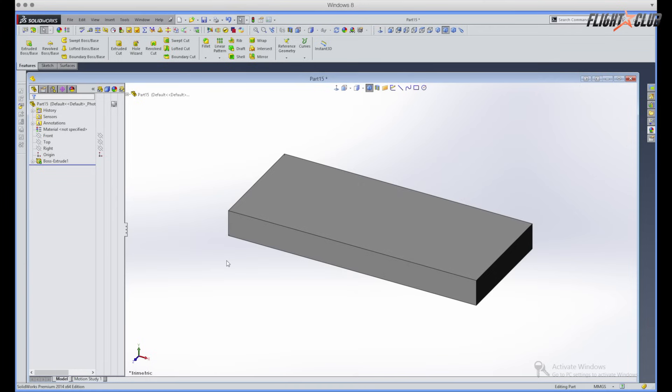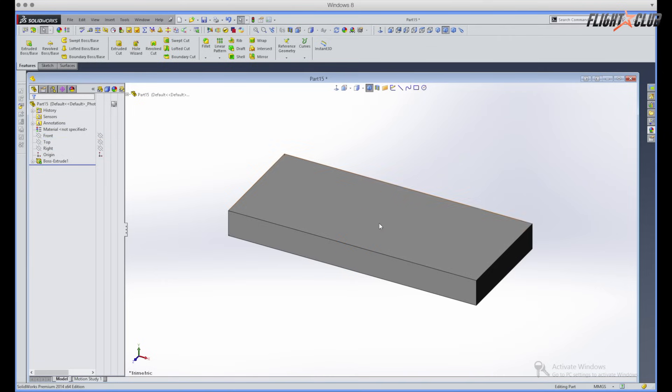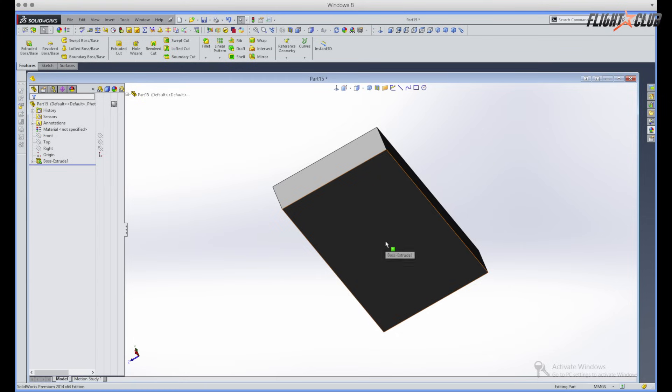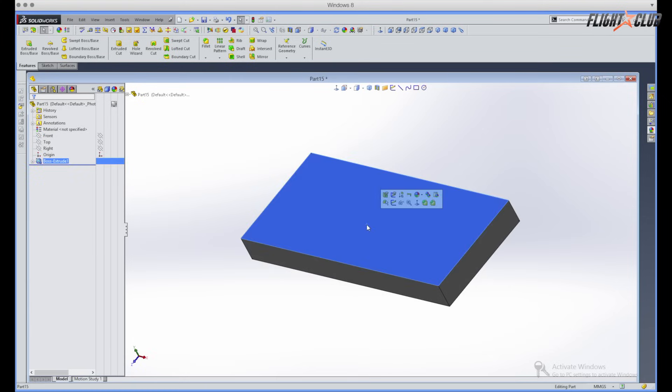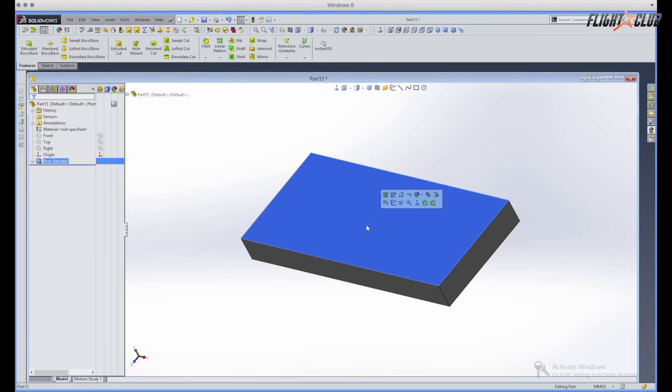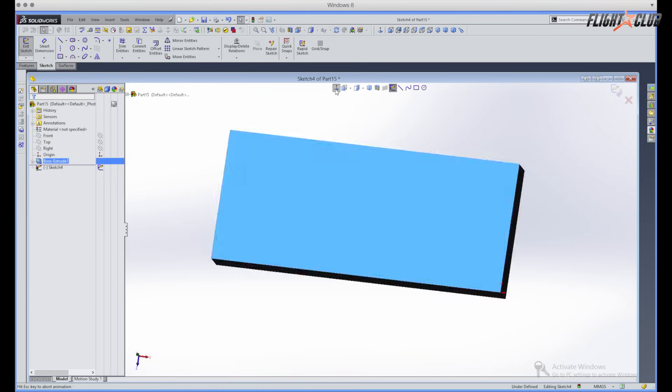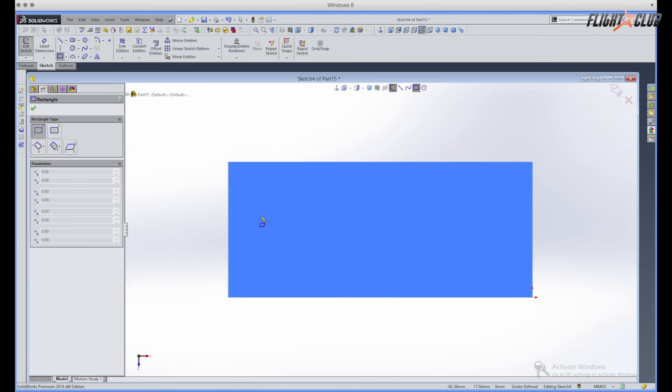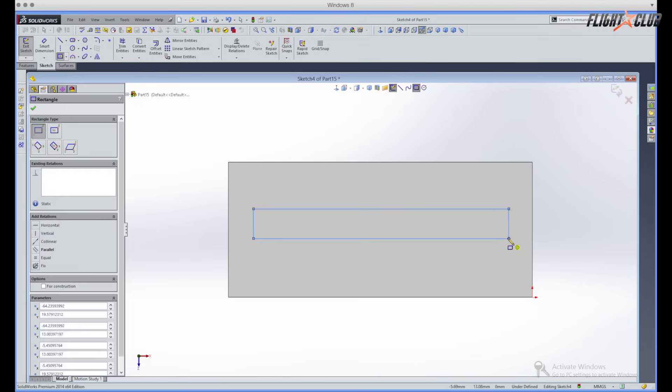So next we'll make the slot that the toothpaste will get squeezed through. Now instead of using the front, right, and top plane, we have a basic cube that we can pick any of these surfaces to start the sketch. So on this one we're just gonna pick the top surface and then go up here and hit sketch again. And then when you hit this normal tool it'll make the model flatten out to where you're just looking at that one side. And then we're just gonna draw a rectangle that we're gonna cut out. So right here we'll just draw a random rectangle.